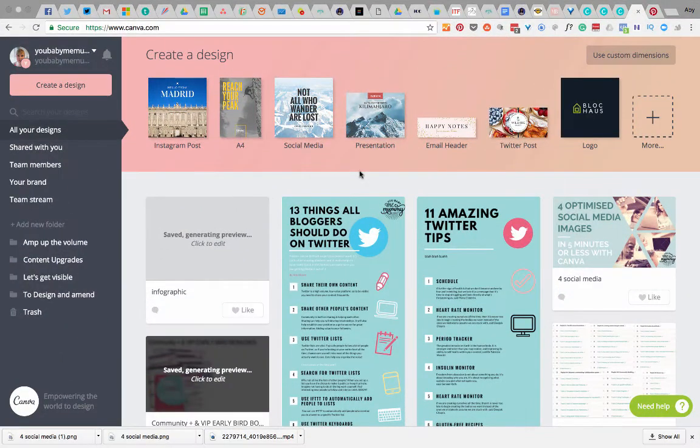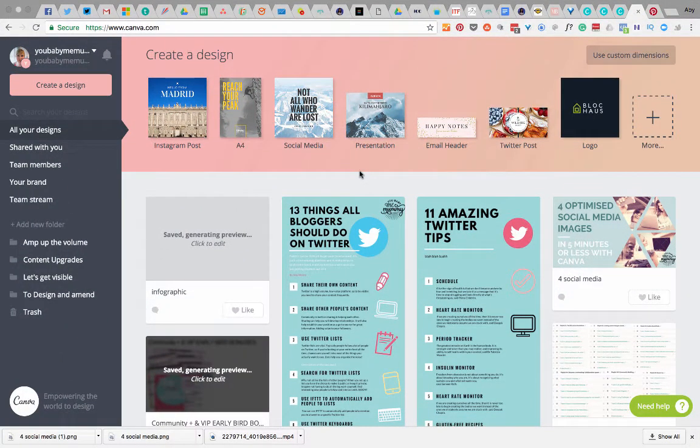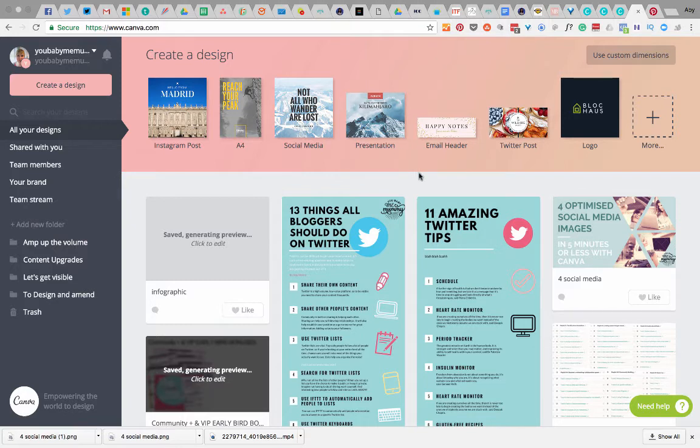Hi guys, I thought I'd quickly jump on today and share with you, continuing my Canva training series, how I make a quick YouTube thumbnail which is also going to be the cover image for my video.